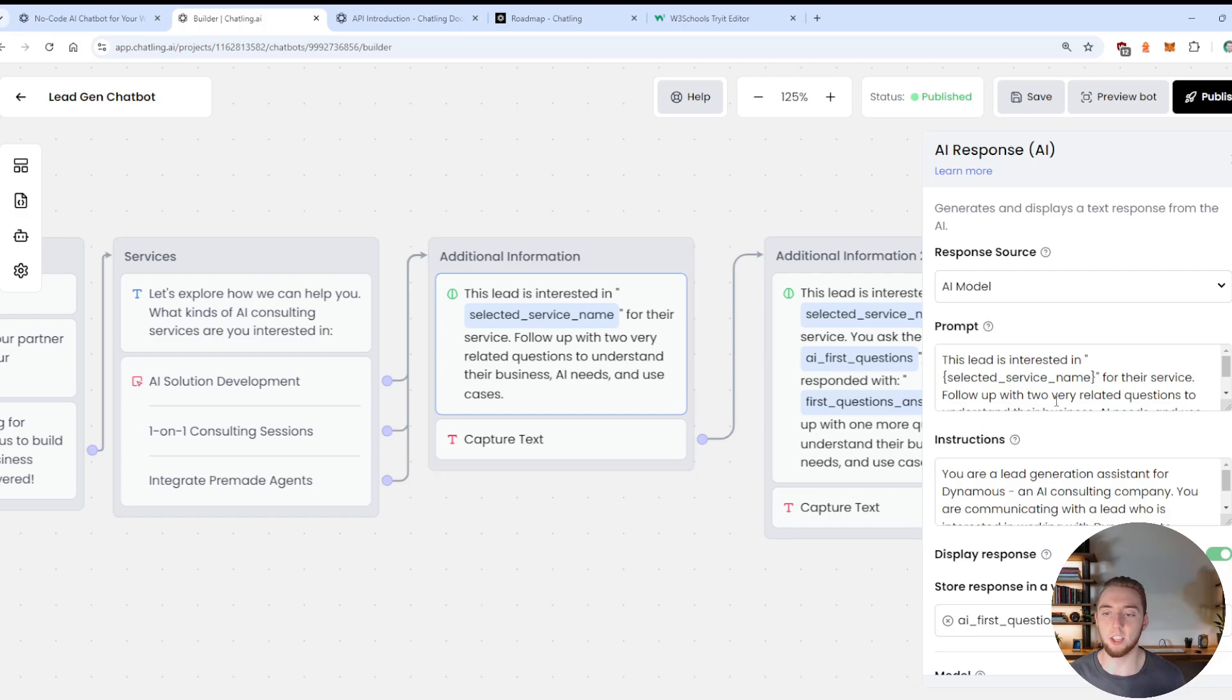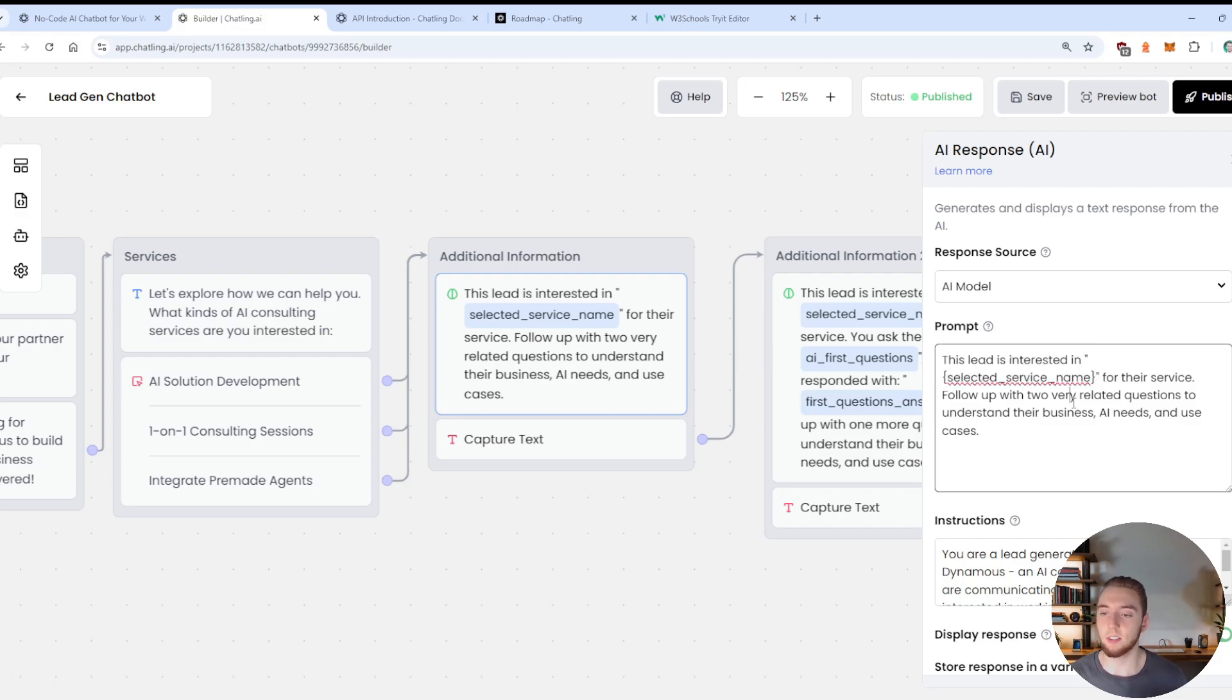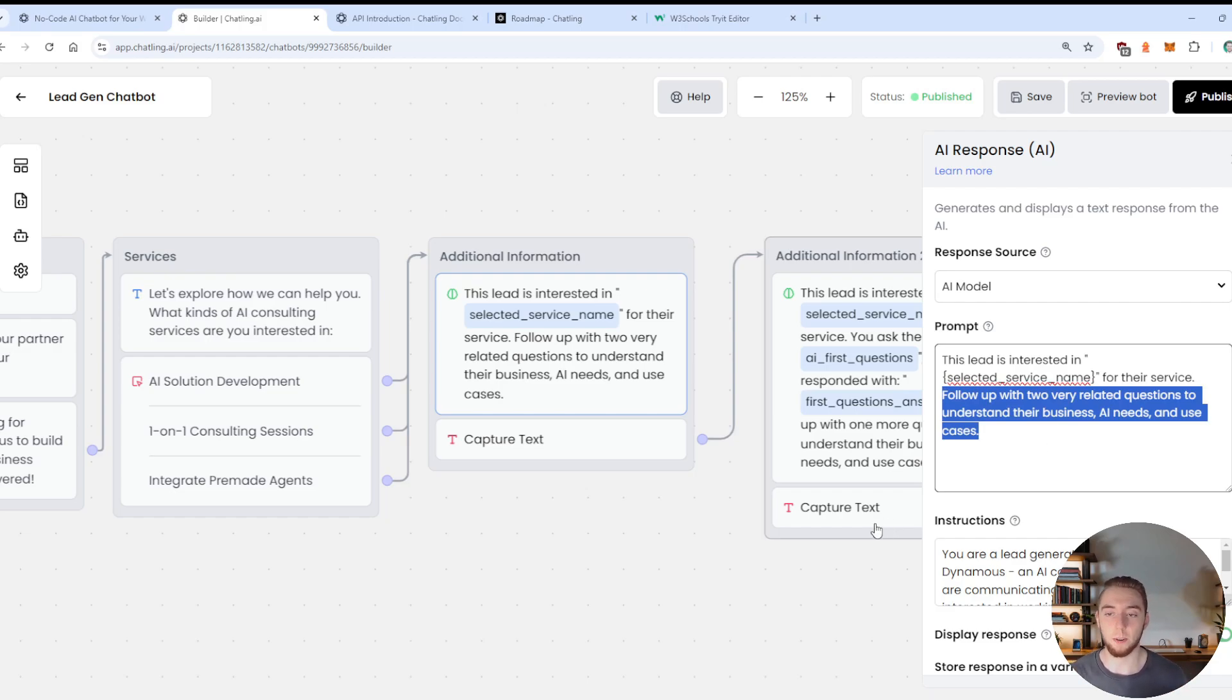So in this case, the user's choice is put into selected service name as a variable. And then we're going to actually reference that, and then prompt to the large language model in the next node. And so we say the lead is interested in this service, and then follow up with them with a couple of questions that will help us understand their needs more.